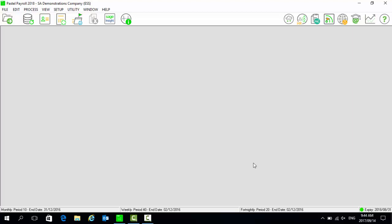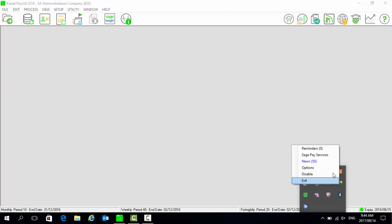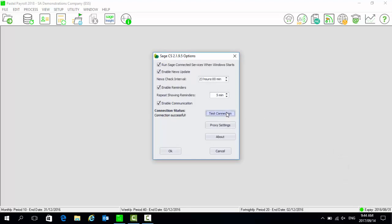Select the hidden icon button, right-click on Sage Connected Services, and select Options. Ensure that Enable Communication is selected, then select Test Connection. It will advise you that it was done successfully.